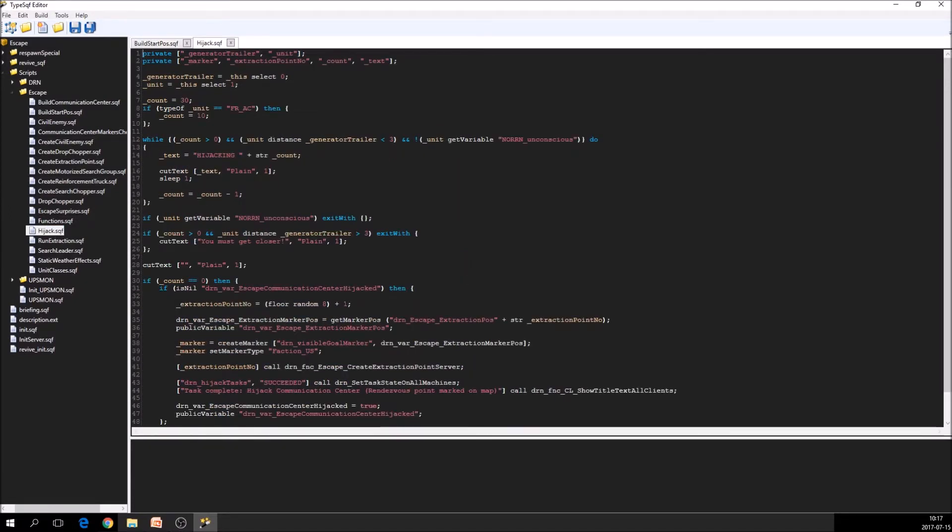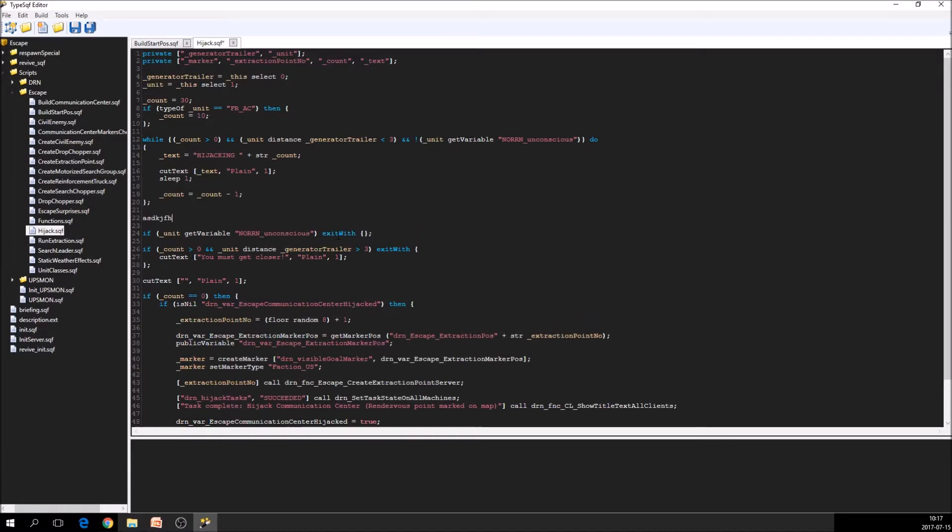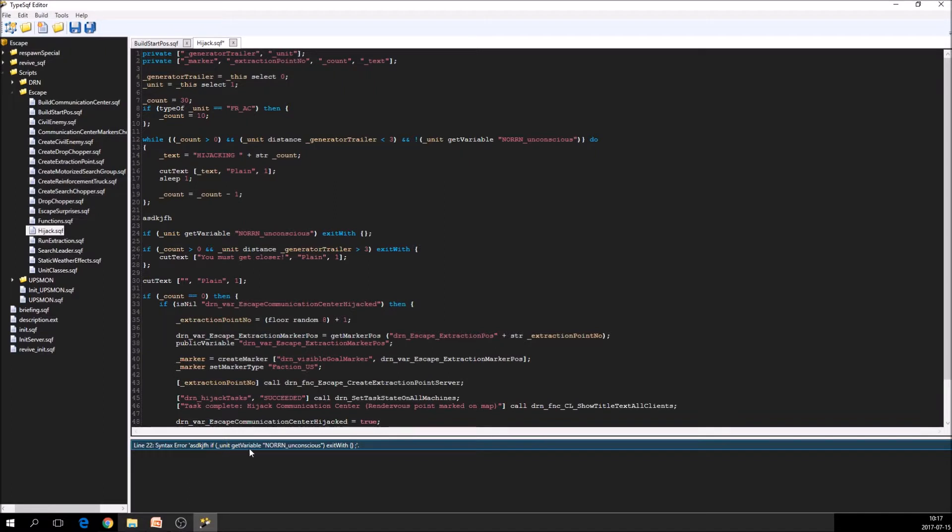And we can see that if we just write anything here, we get an error here, a syntax error. And TypeSQF tries best it can to show what went wrong. And this is a syntax error.